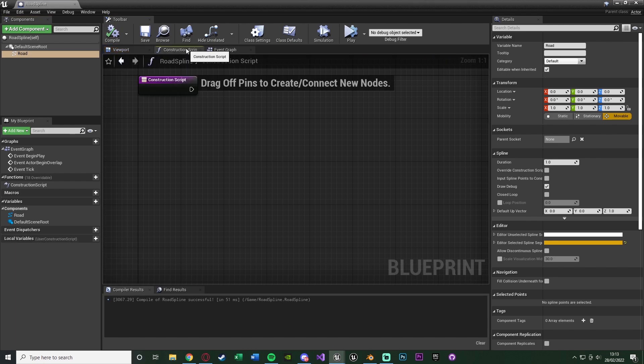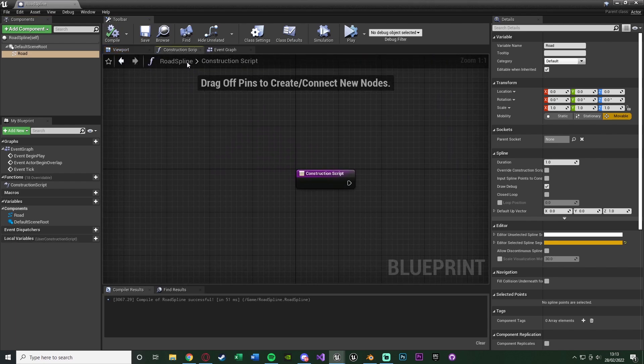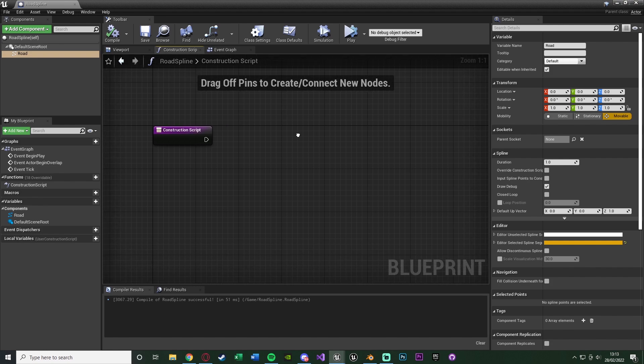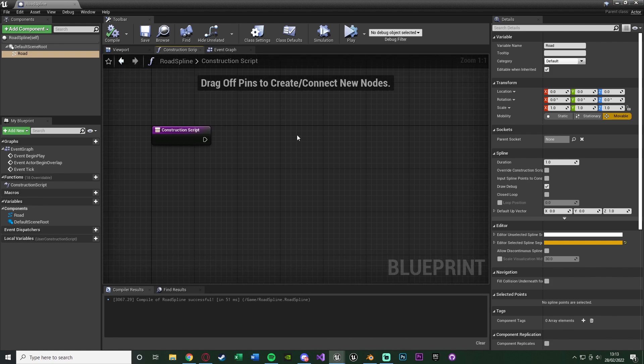Now we're going to go over the construction script. The reason we're doing it in the construction script instead of the event graph is because this will update every single time we actually change the blueprint. So every time we want to add a new spline it will do this straight away. We don't have to begin the game for the road to spawn in.